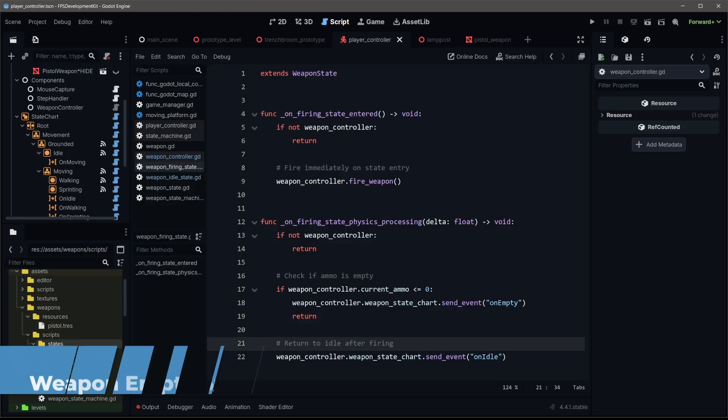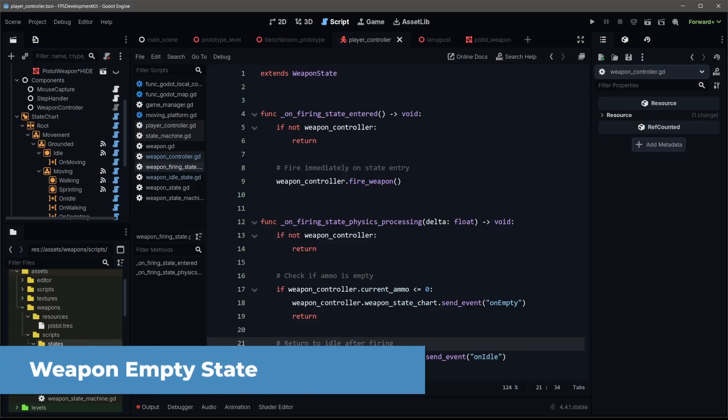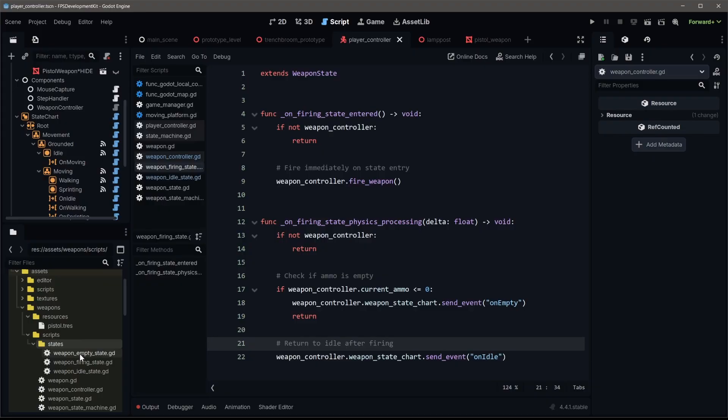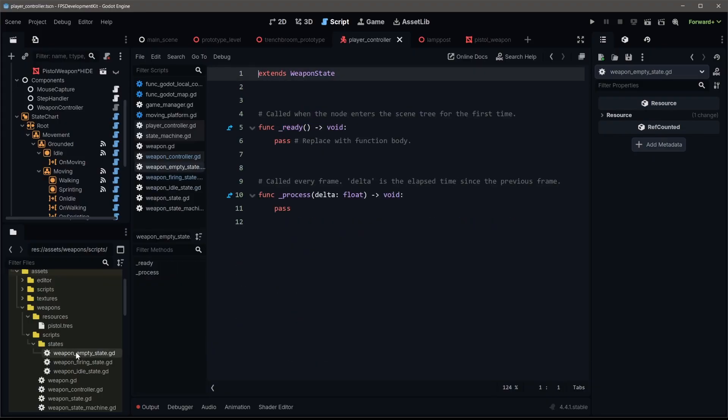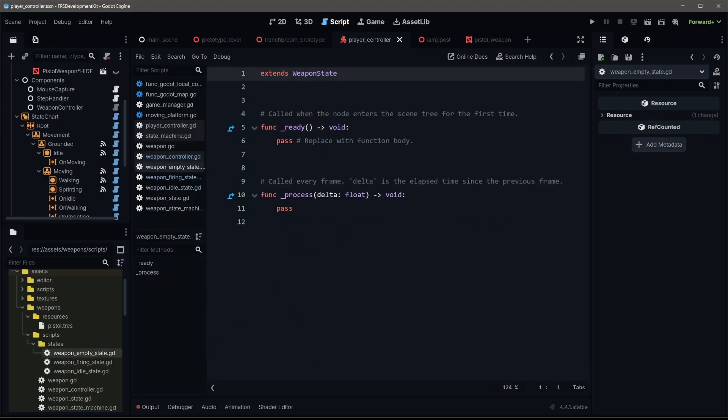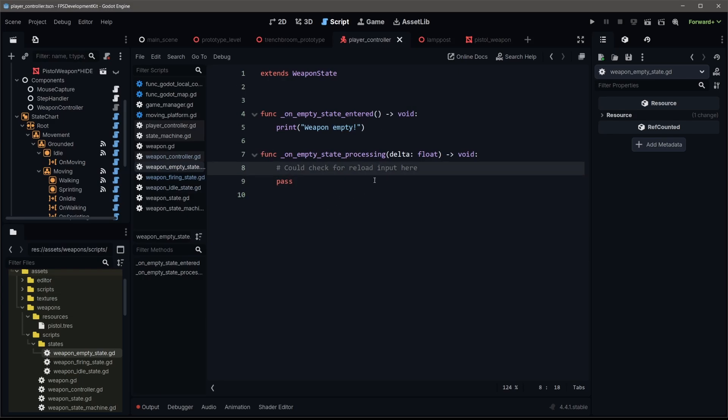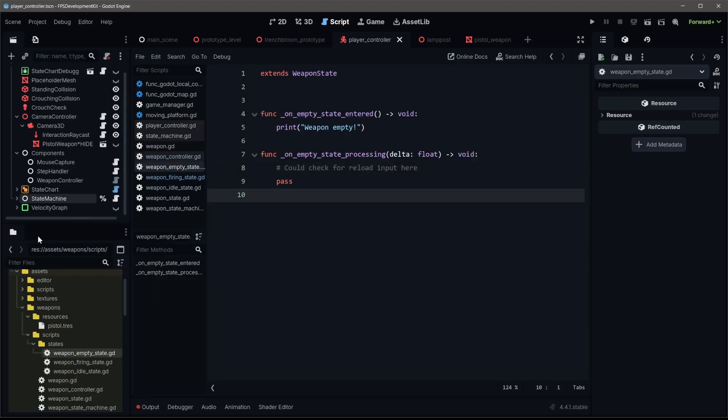The next state we need is the empty state. So as I've been saying, the empty state is, you've run out of ammo. Nothing super complicated because we don't have any reloading or anything yet. This is really just serving as a place to go. There's not any logic happening here yet.